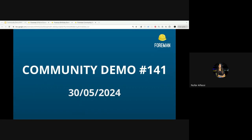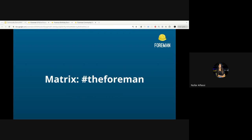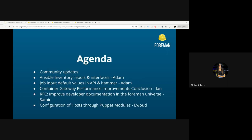Hi everyone, and thank you for joining another Foreman community demo. I'm an active developer within the Foreman project and I'll be hosting the demo today. Let me know if there are any issues with the sound or screen sharing and we will fix it. For any questions or comments, feel free to reach out to us at the Foreman group chat or during the demo you can also use the chat here on Google Meet. This is our agenda for today's demo.